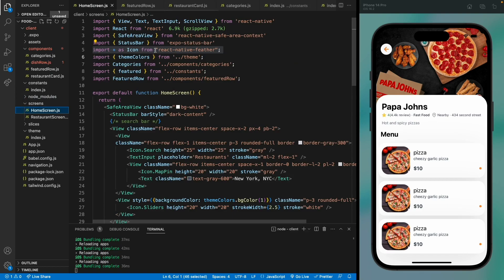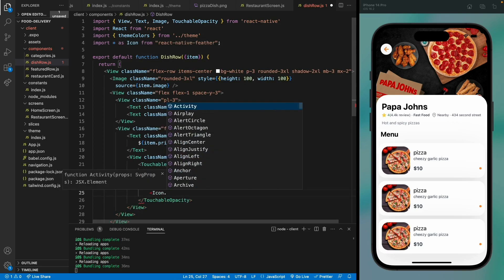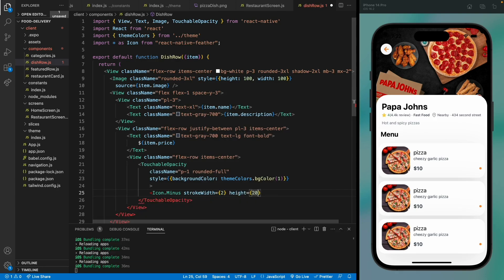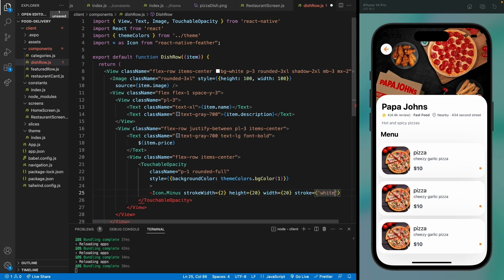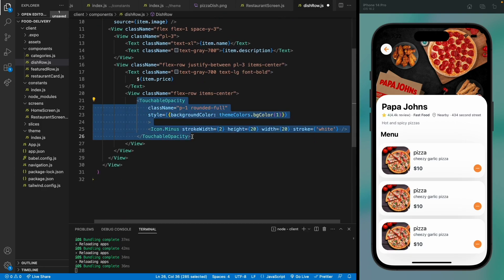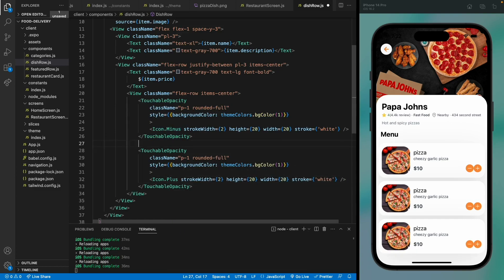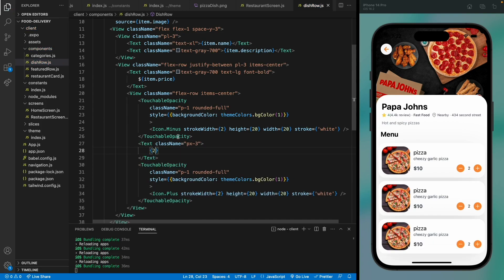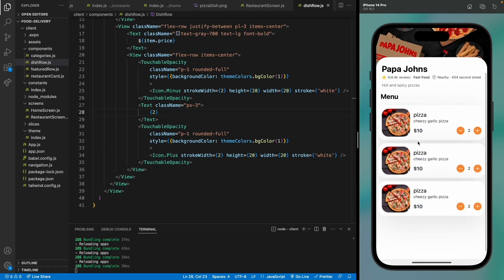We haven't imported the icons, so let's copy them from the home screen. We'll use the minus icon, and then copy and paste that button to create the plus button. In the middle, we'll add a text to show how many items have been added to the cart — we'll say 2 for now, but we'll change that later when we implement Redux to display the data from the Redux store.